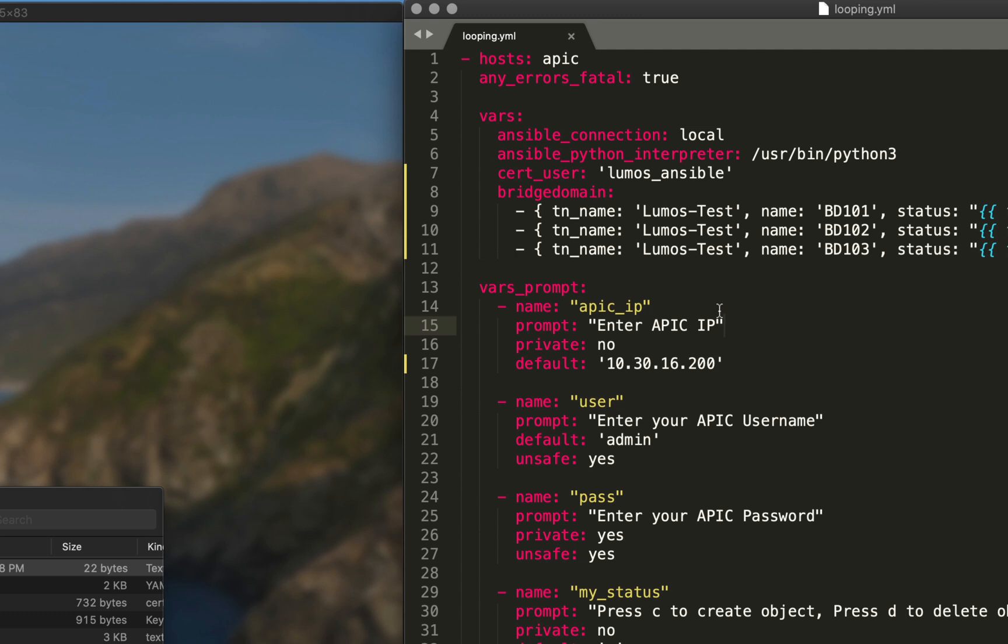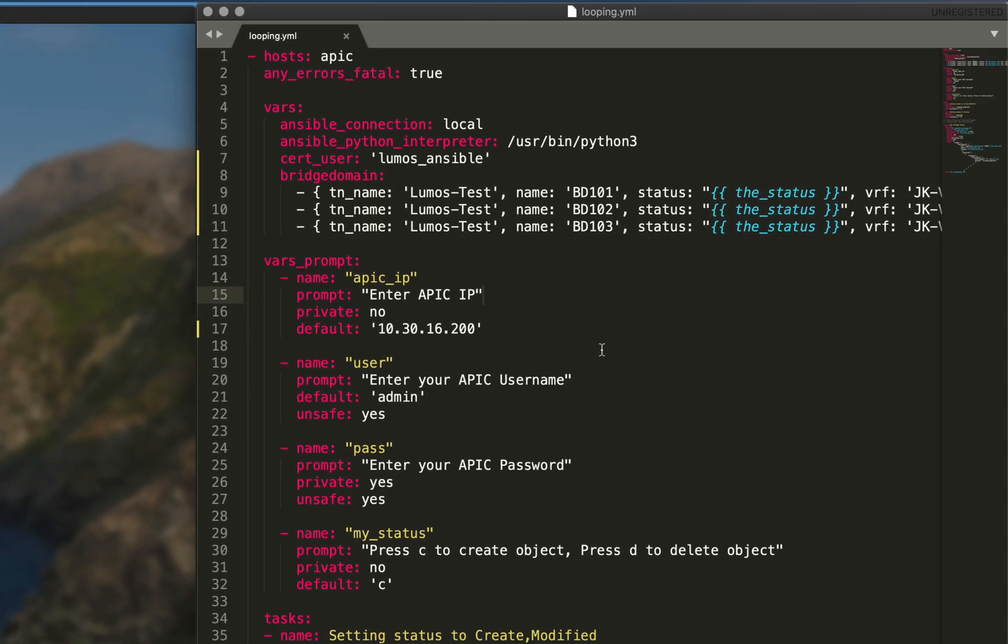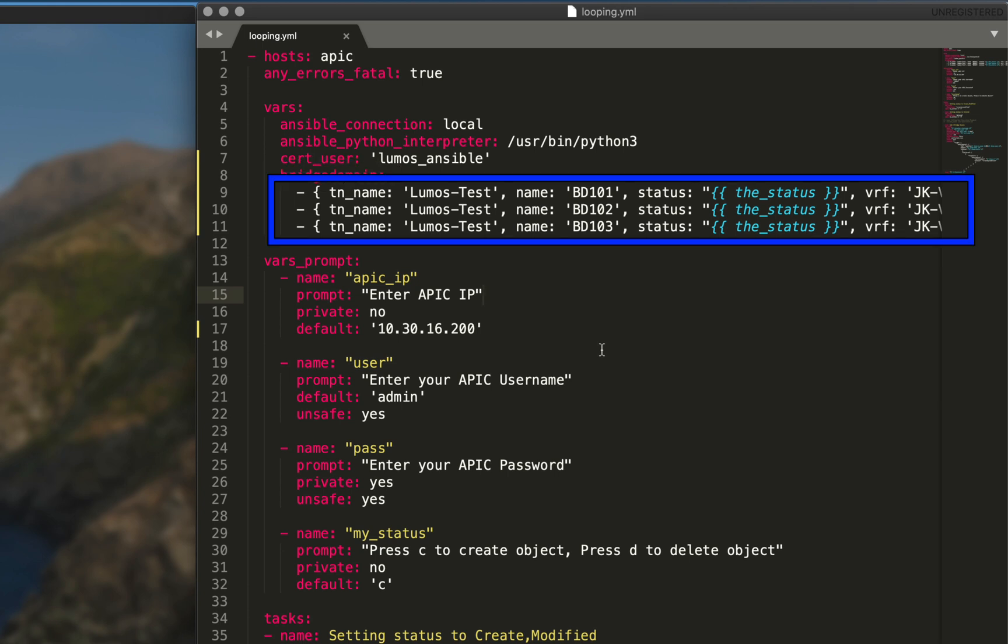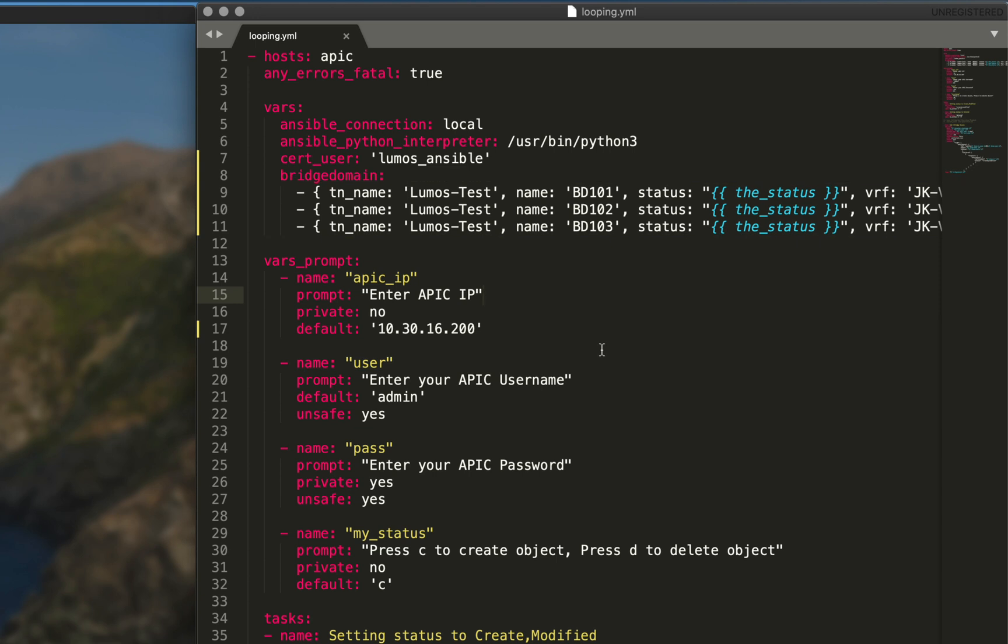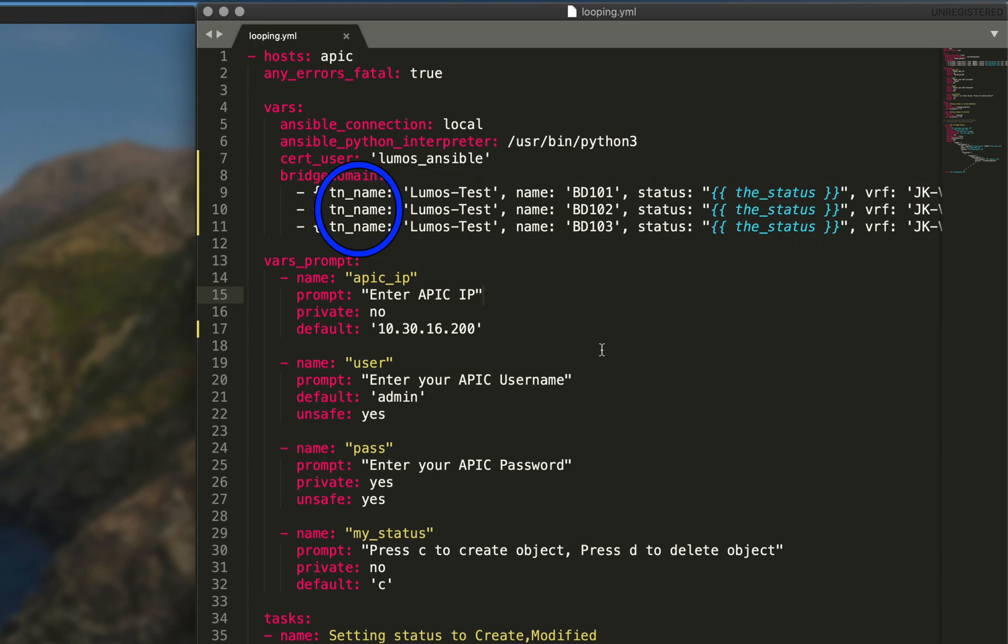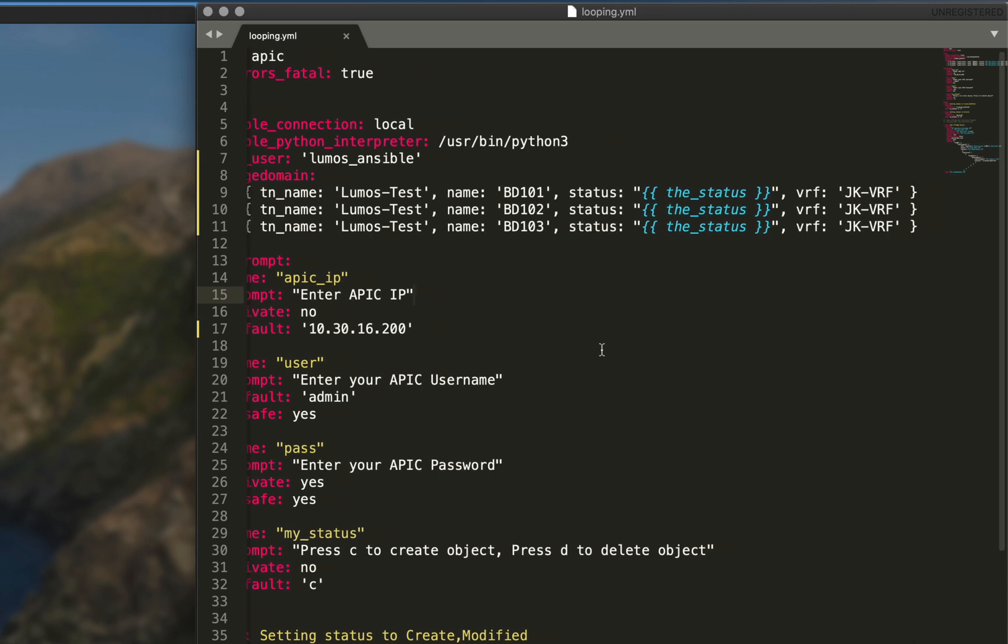We did add one variable called bridge domain, and bridge domain is a list of dictionaries. Each line item is comprised of a handful of key value pairs. We have tn_name for tenant name, we're still using lumos-test. Our name is going to be BD 101, we have BD 102, and we also have BD 103. These are going to be our bridge domains.